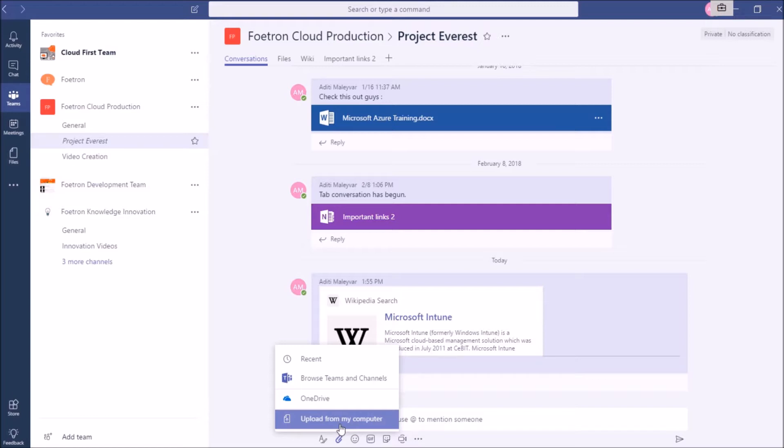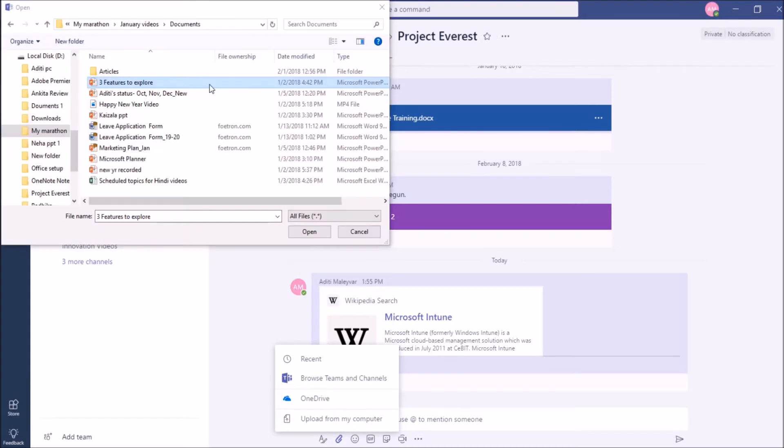Right now, I want to upload a document from my device or my computer. So I will select the option Upload from my computer. I will click on this option. Here I will select this PowerPoint presentation to share it with my team members, and click on Open.